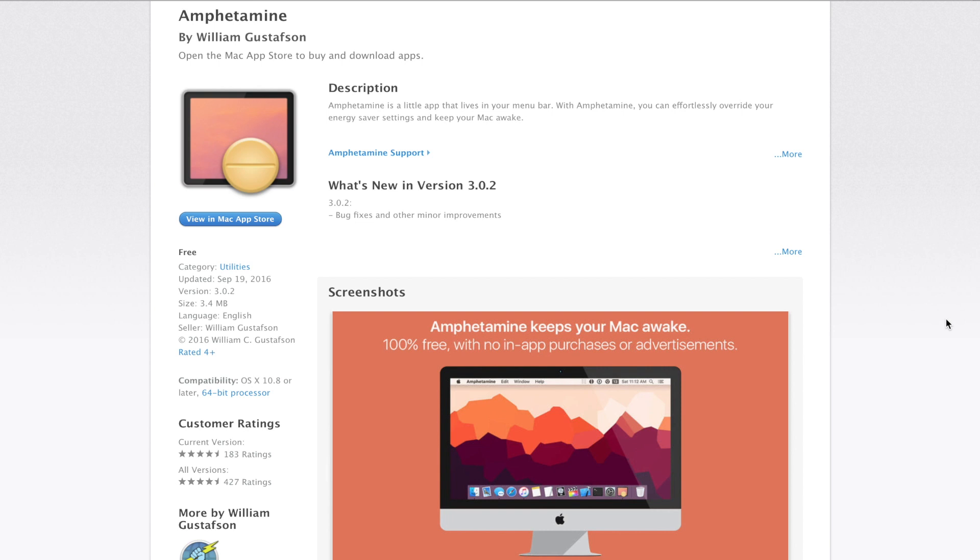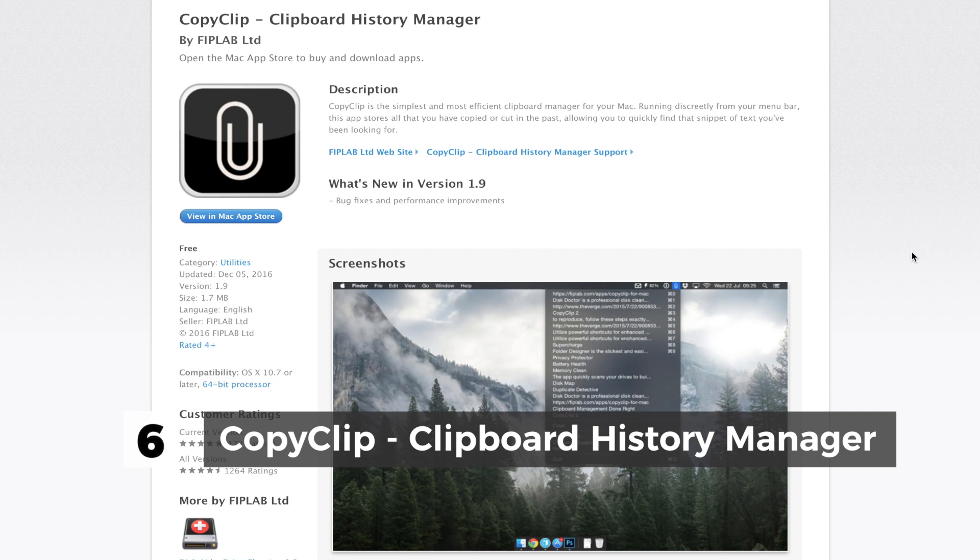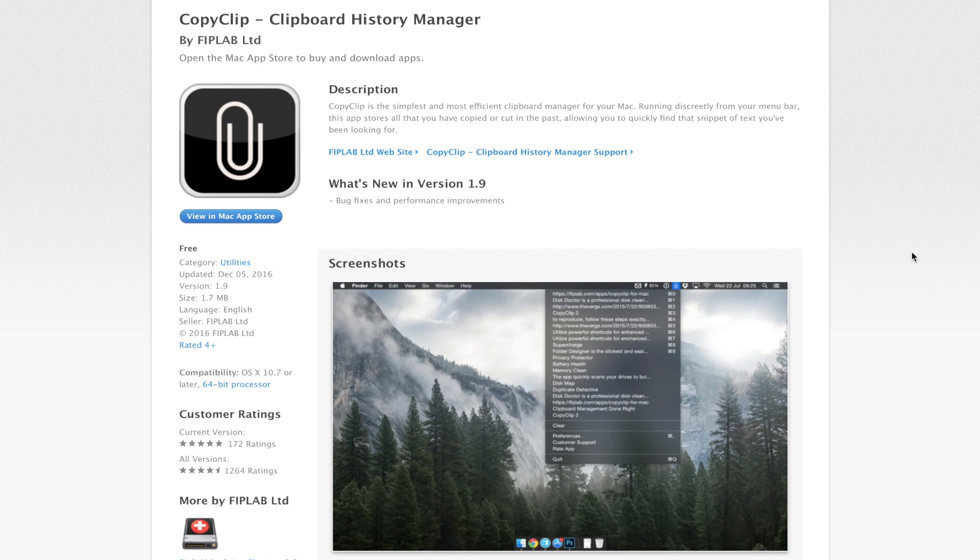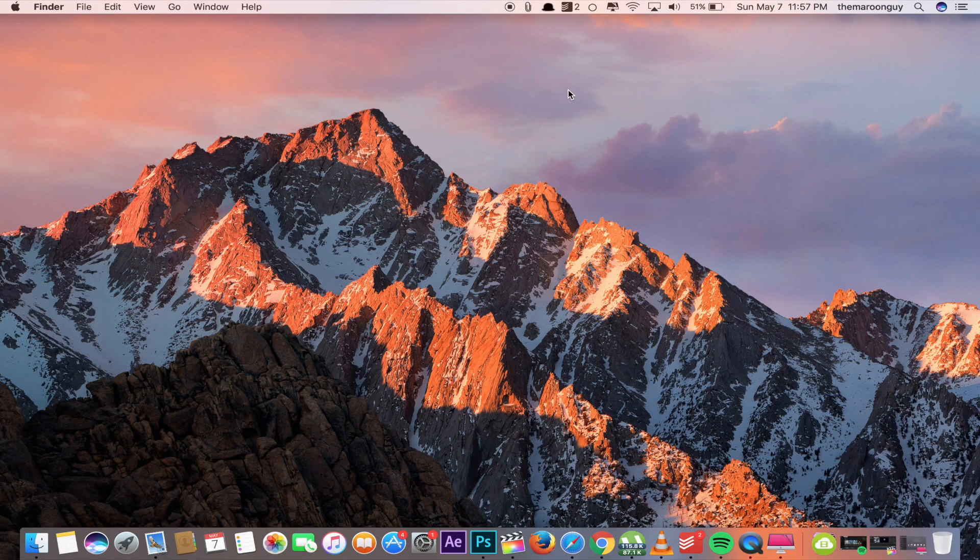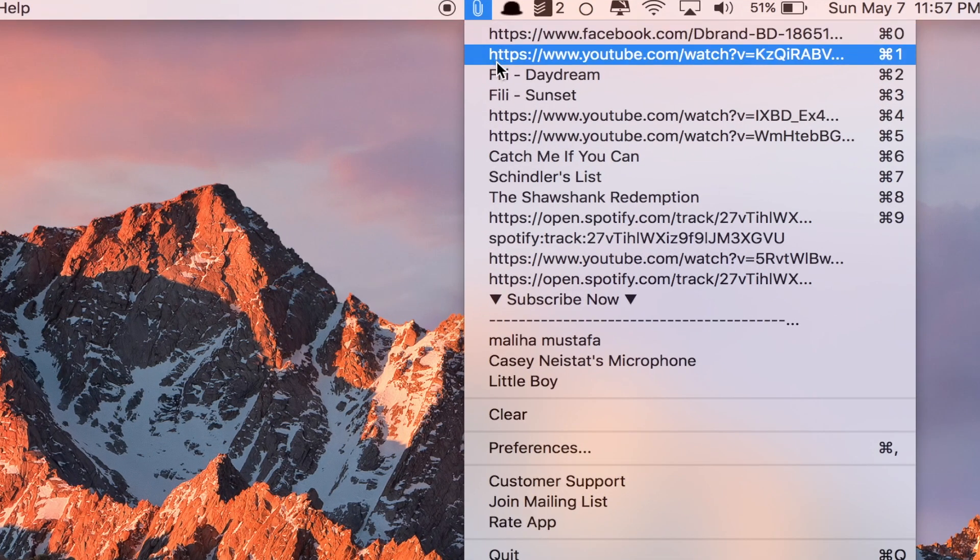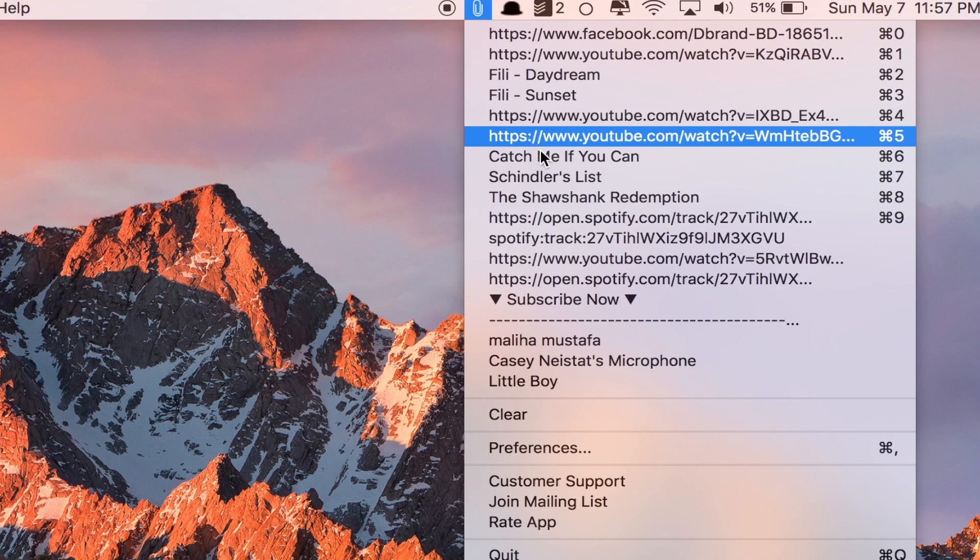Next up we have a really cool app called Copy Clip Clipboard History Manager. If you're copying or pasting a lot of items on your Mac, then this app will help you the most. Copy Clip can remember what you have copied recently. You can easily click on the menu bar icon of Copy Clip, then it will show you the history of everything you copied. So again, this is definitely a must-have application for your Mac.